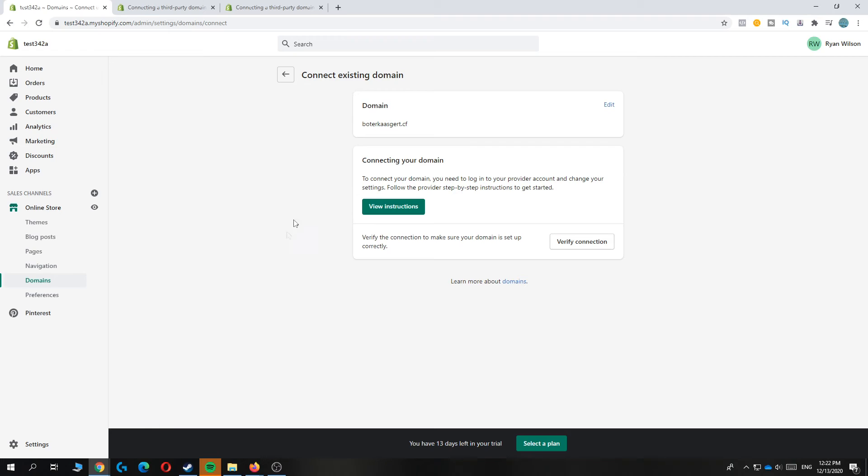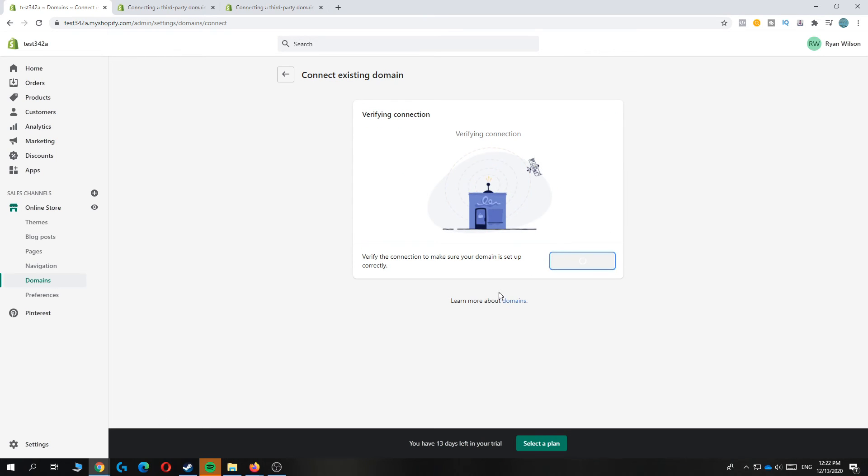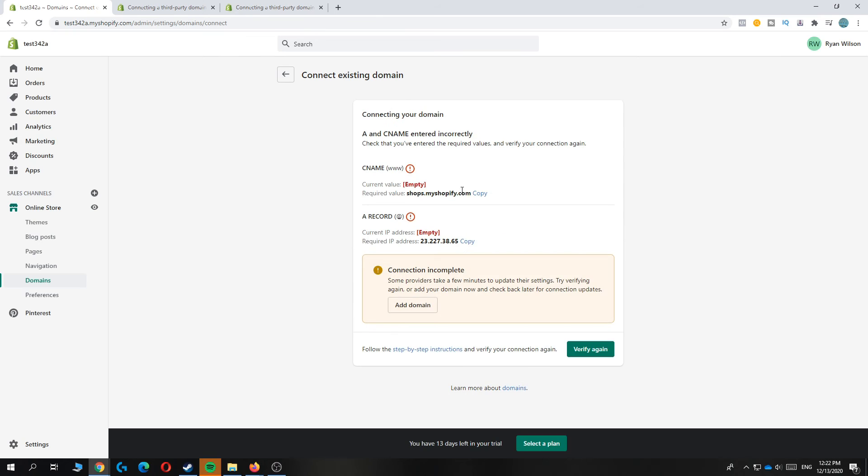This may take a few minutes or even a few hours because it can take some time. As you can see now, it says that it's not complete because it needs some time.